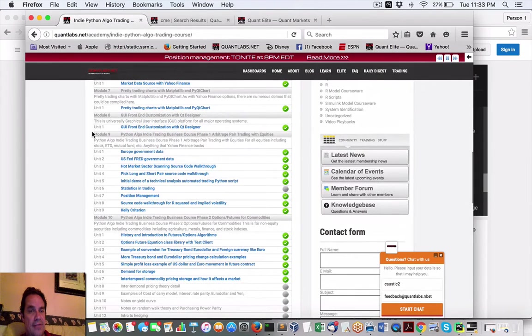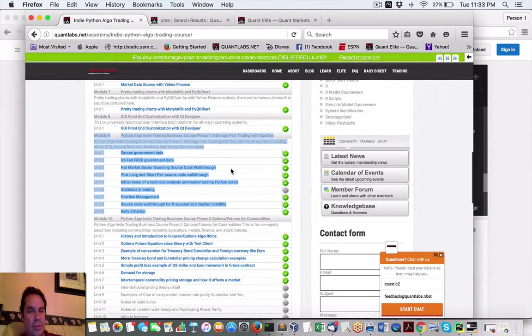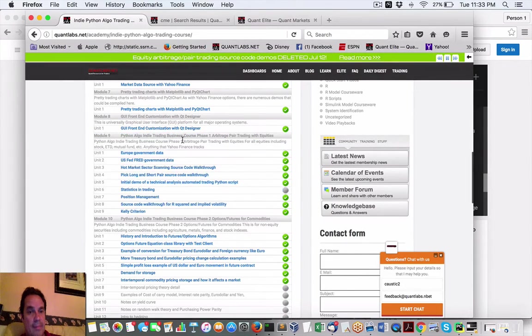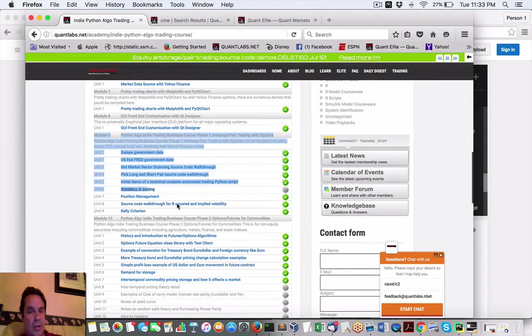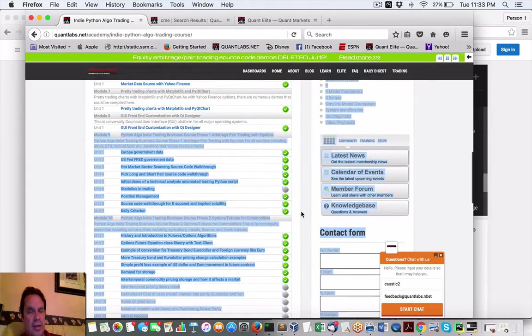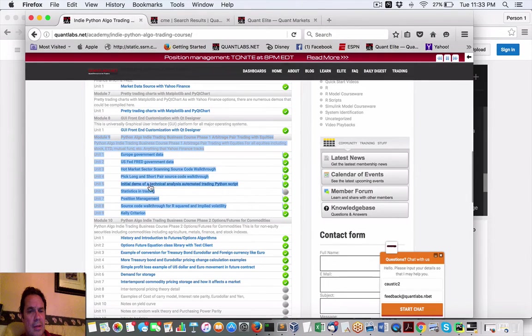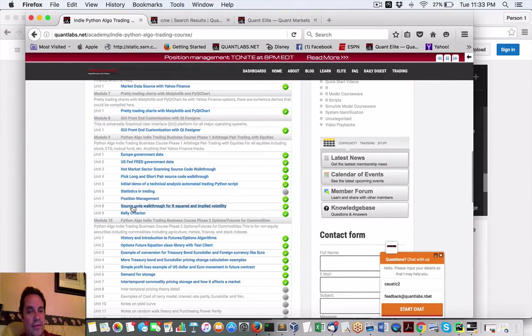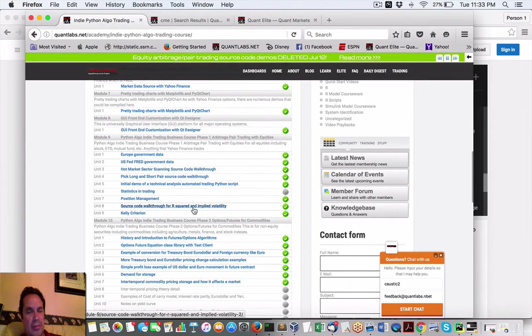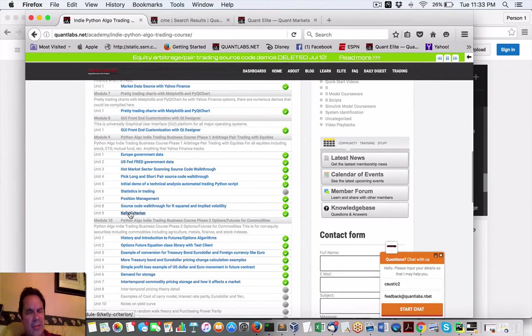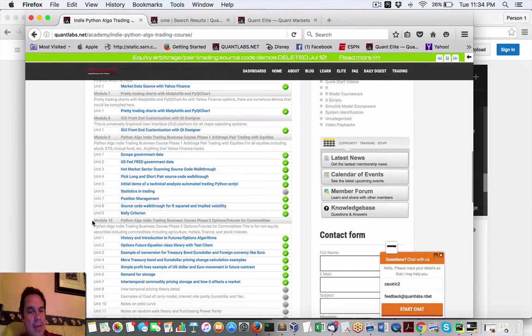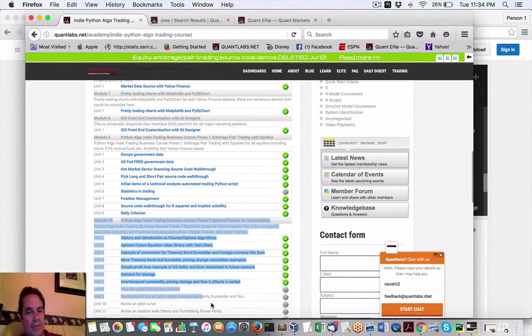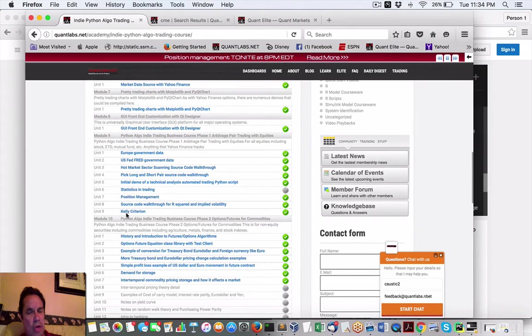As I've hinted, this will disappear which is an equities pair trading code. This will all disappear come in two weeks actually because we just did our second last webinar tonight on R squared and applied volatility. Next week is the last one Kelly Criterion will stay up for one more week and then July 12th is when we start moving into the futures and options.